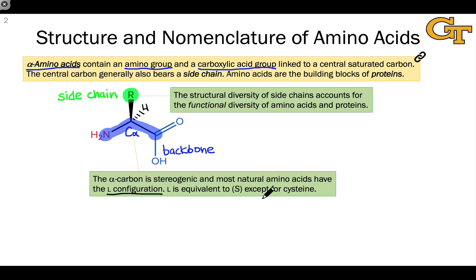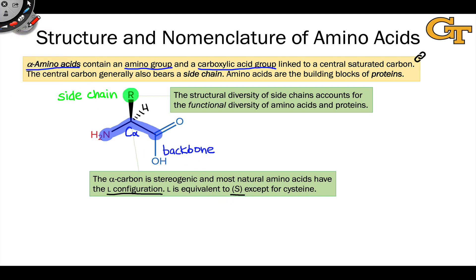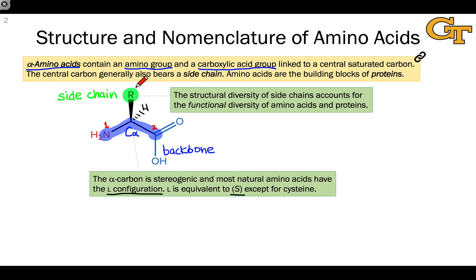For most amino acids — all but cysteine, which contains a unique side chain — the L stereochemical descriptor is equivalent to the S configuration at that central carbon. The typical situation is that the amino nitrogen is prioritized number one, the carboxylic acid group is two, and the side chain is three, and we can see that this generally gives rise to the S configuration for most chiral amino acids.